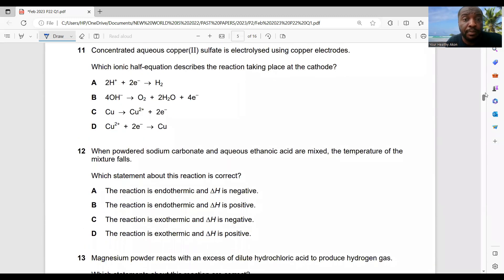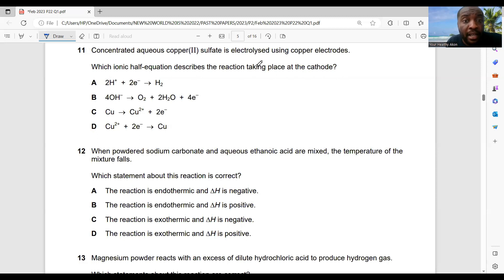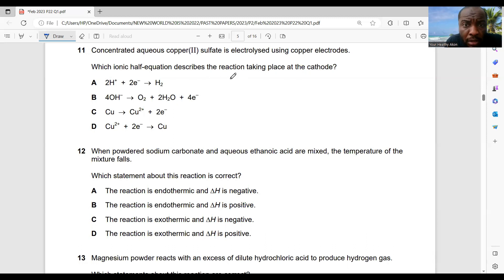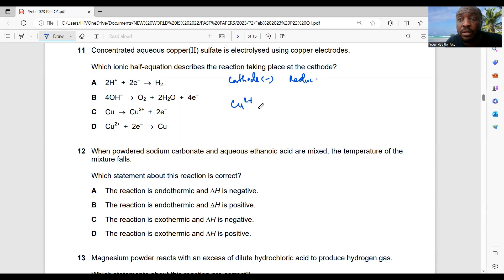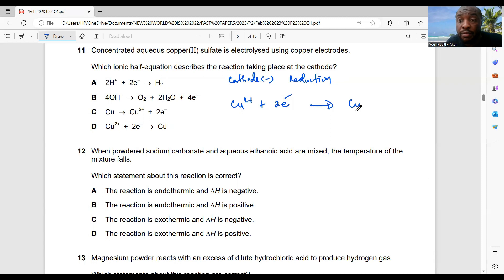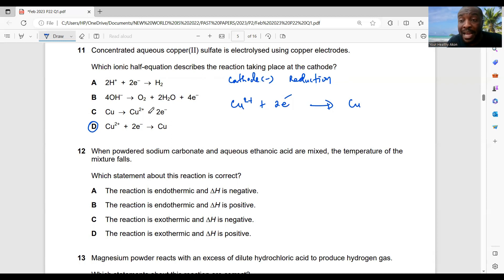Question 11: concentrated aqueous copper(II) sulfate is electrolyzed using copper electrodes — which ionic half-equation describes the reaction at the cathode? At the cathode, reduction takes place. Cu²⁺ ions come to the cathode, gain electrons, and form copper. Option D shows oxidation, so the correct cathode half-equation is option C: Cu²⁺ + 2e⁻ → Cu.